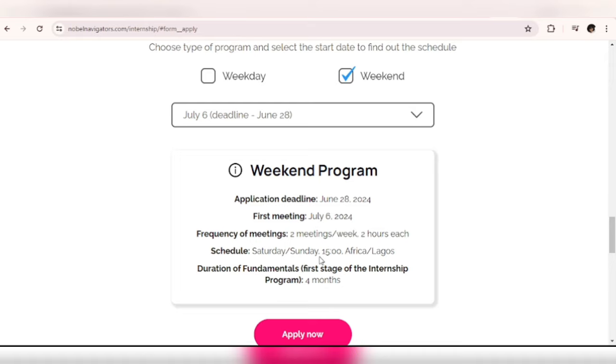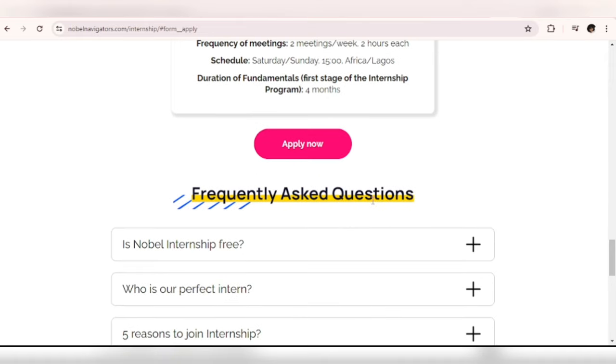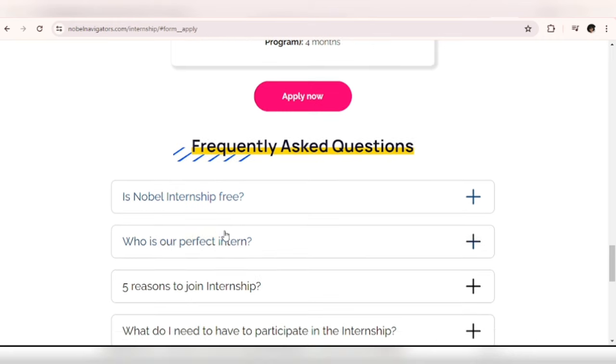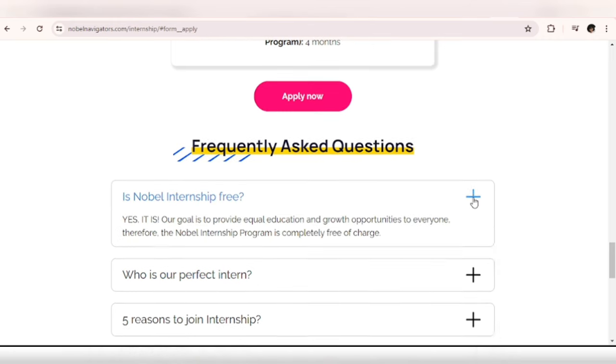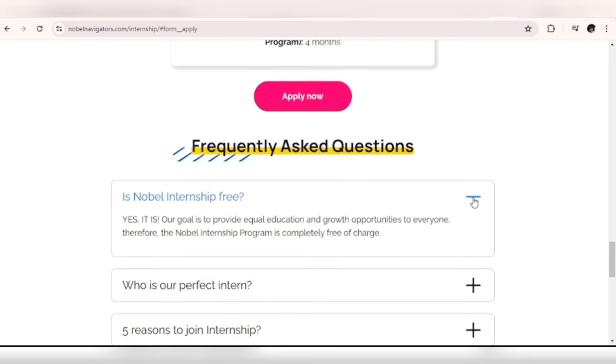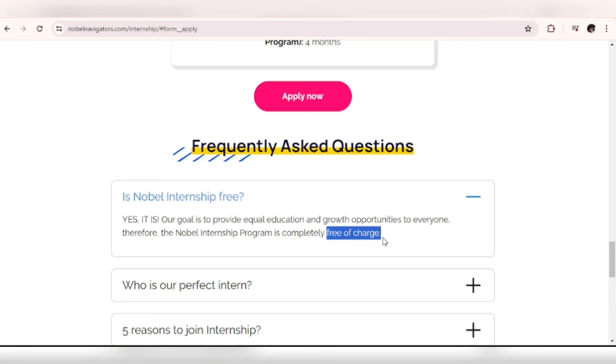All right, so just pick a schedule you're comfortable with. Let's take a few FAQs before we move on to see what the requirements will be when you want to apply. All right, so the first question is: Is the Nobel Internship free? Don't take my word for it, let's check it out. 'Yes it is. Our goal is to provide equal education and growth opportunities to everyone. Therefore the Nobel Internship Program is completely free of charge.' You can see it here for yourself.